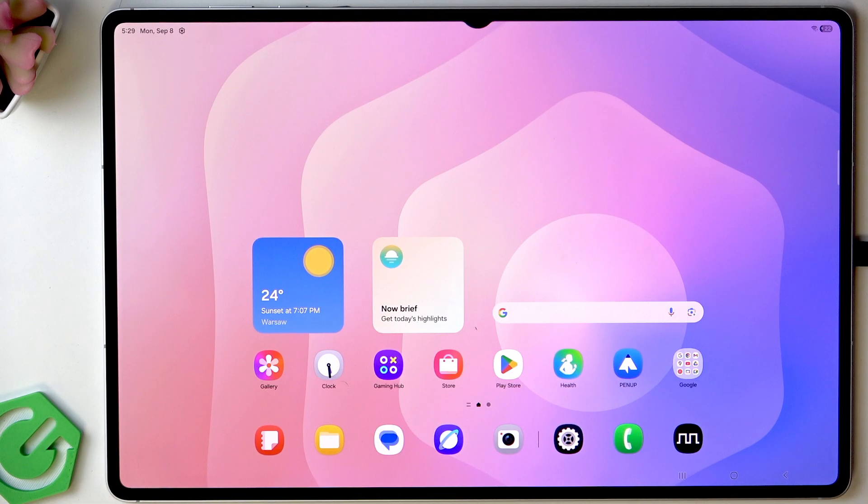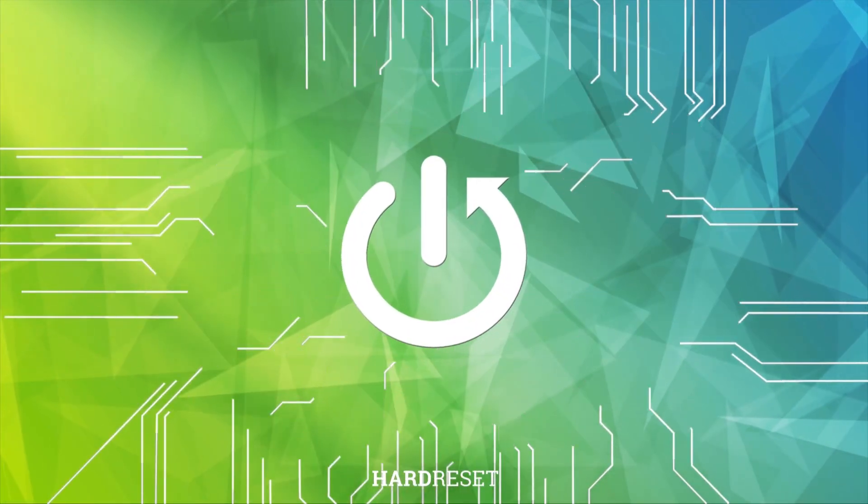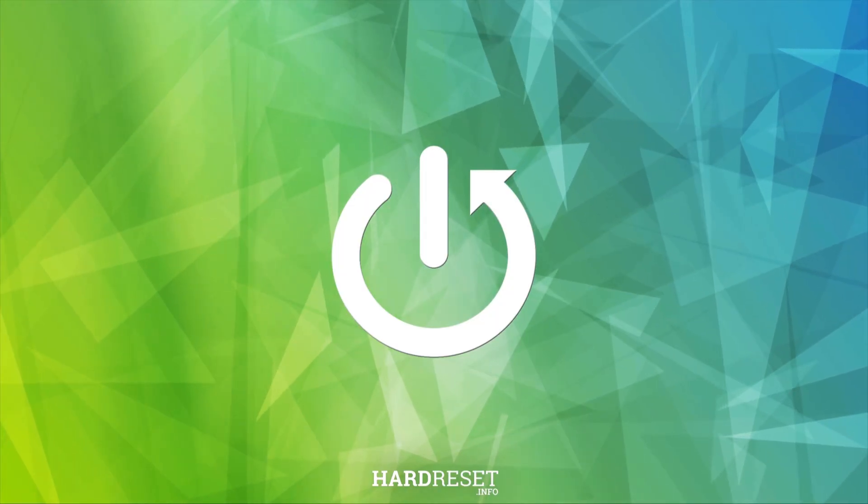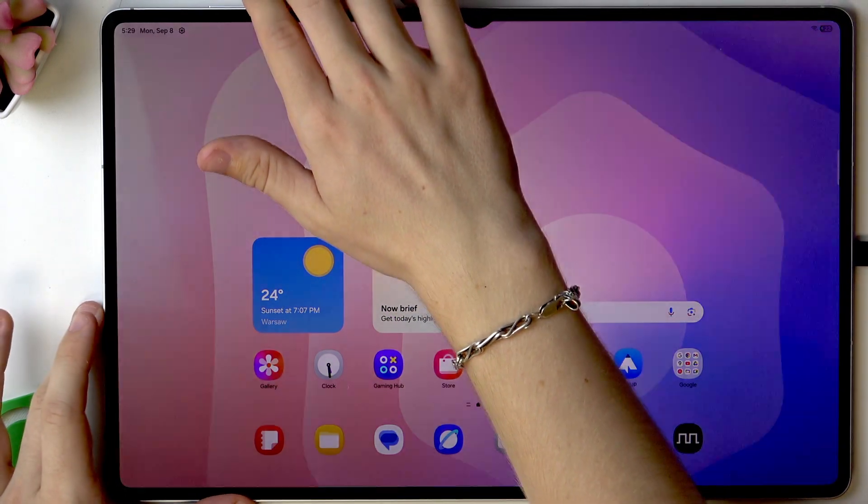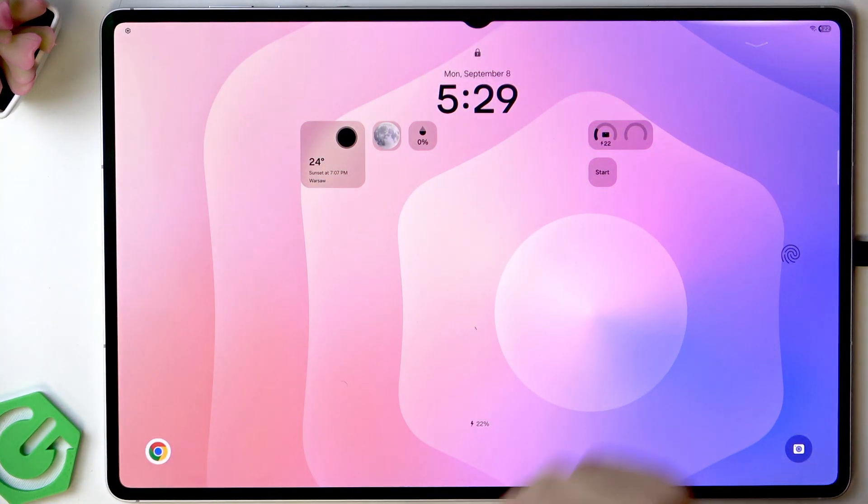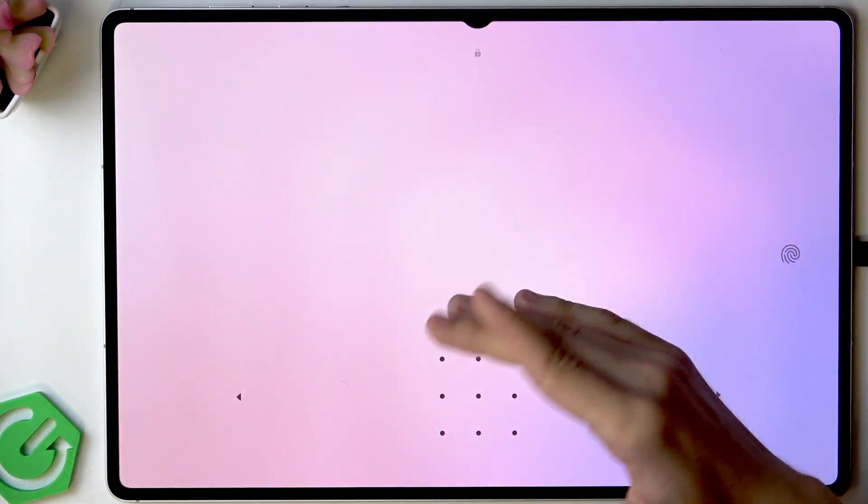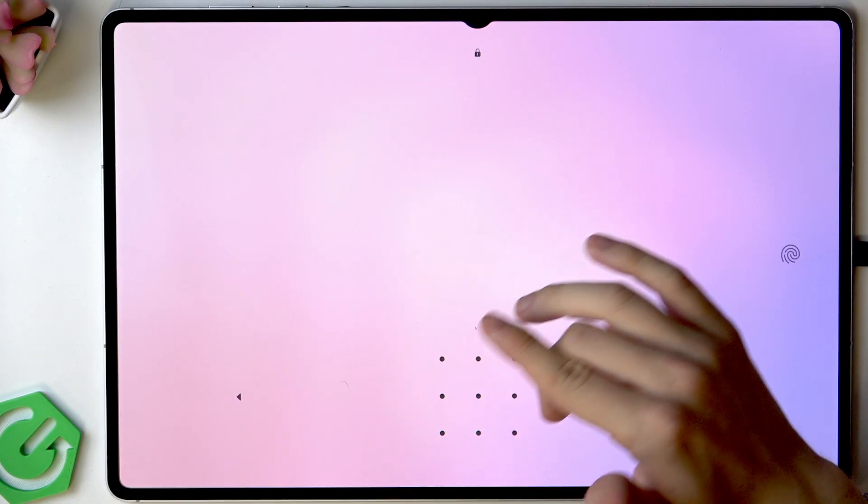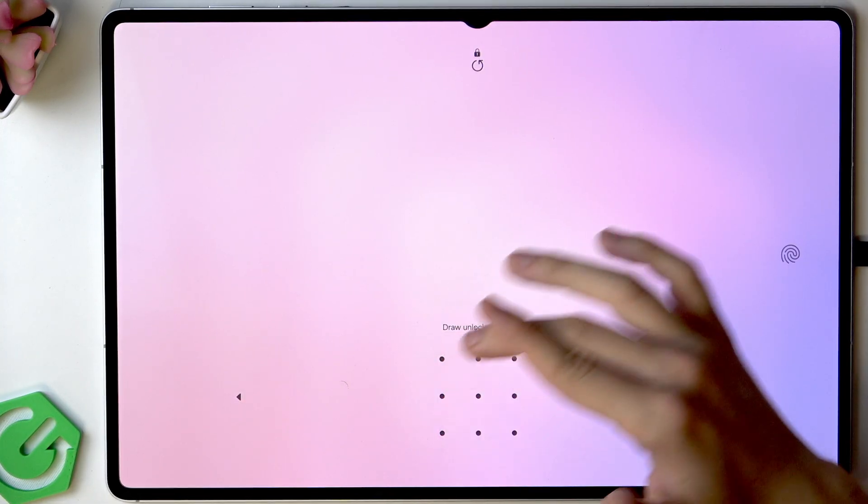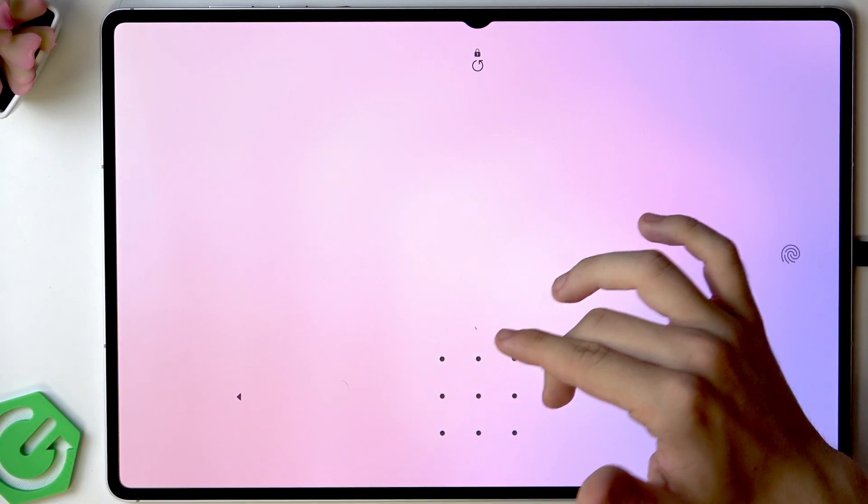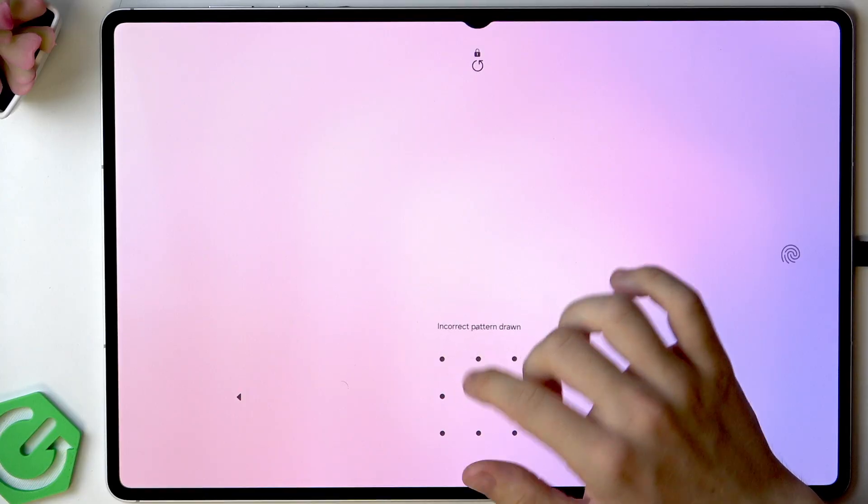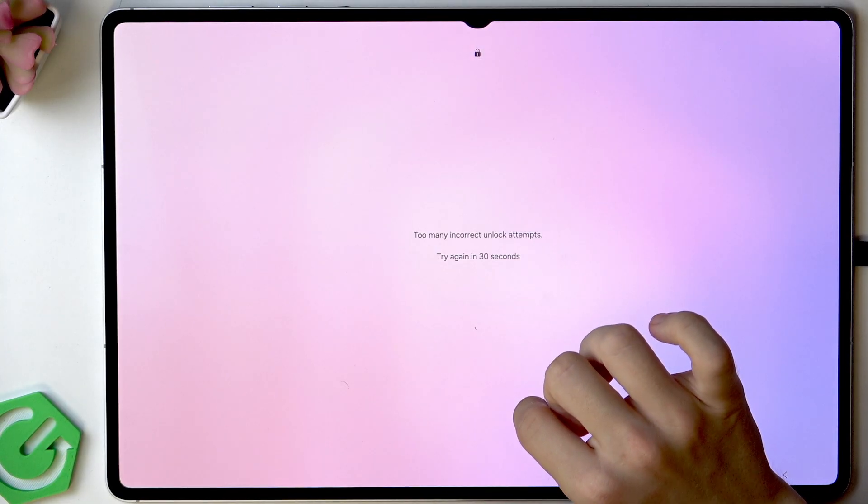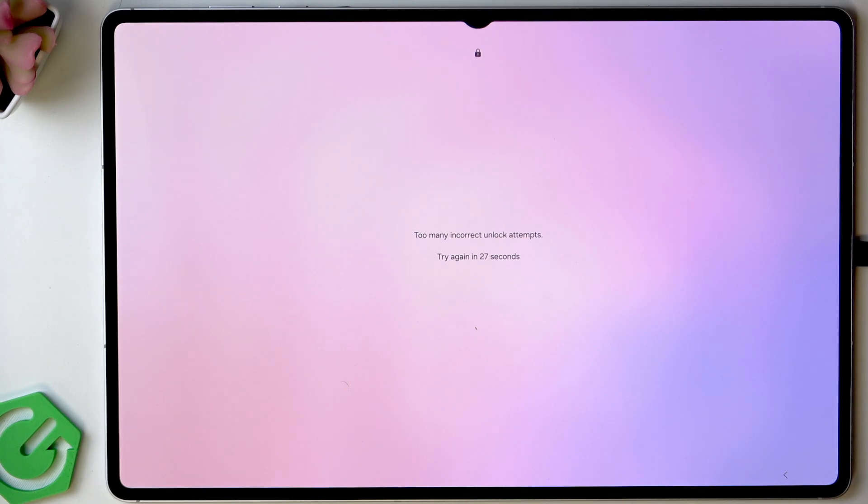I'm going to lock the tablet and now you can see there is the screen lock. After multiple failed attempts we'll see what happens. Now it says I need to try again in 30 seconds.